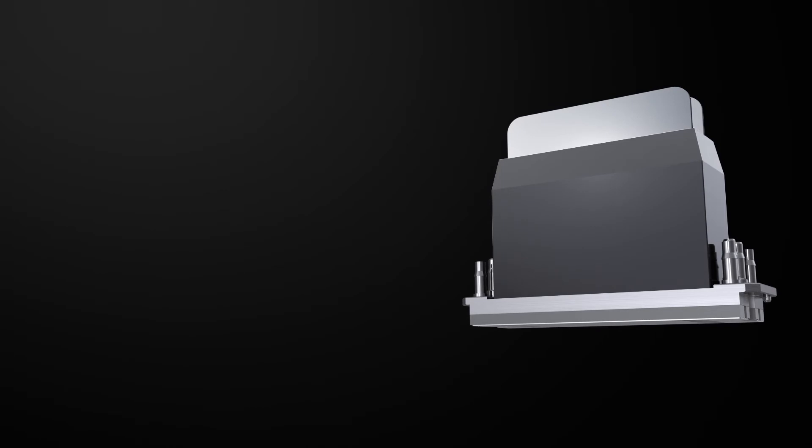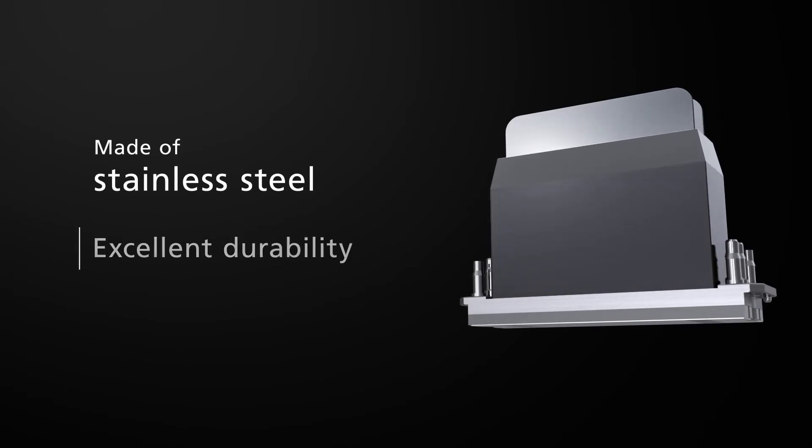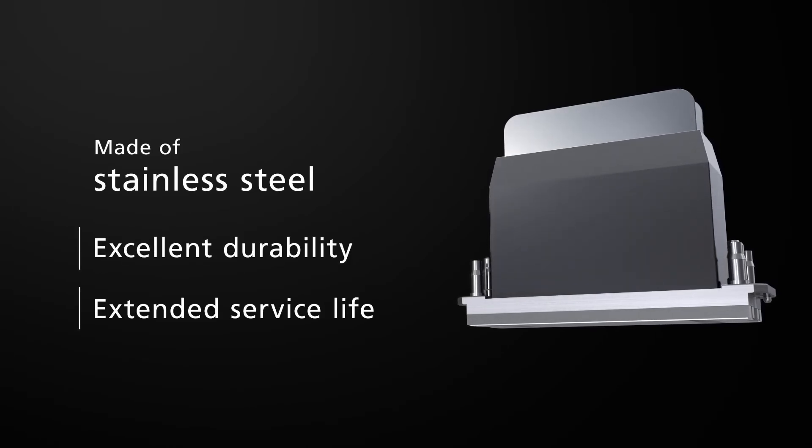Ricoh inkjet print heads are made of stainless steel, offering excellent durability and extended service life.